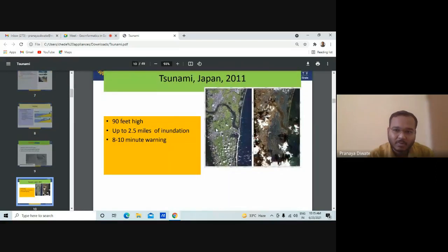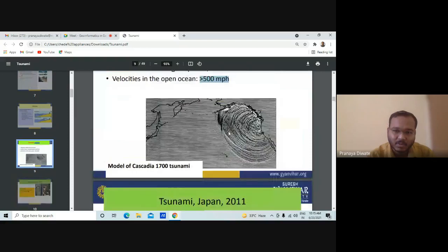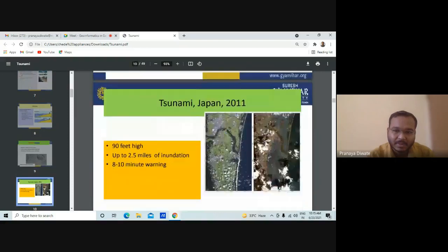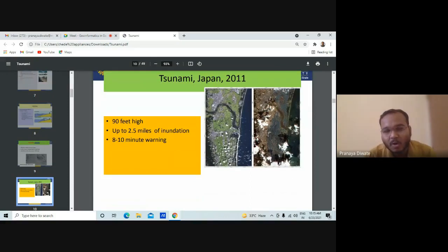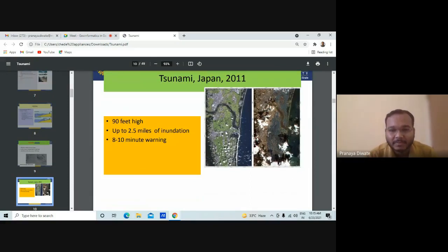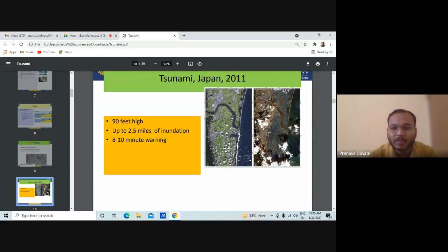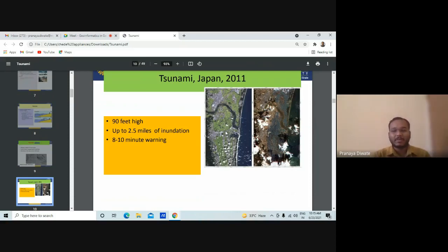This is an example of a tsunami. Japan is a country where you have frequent earthquakes and it is located on a plate boundary. That is why you have more earthquakes and some are followed by tsunamis. Some earthquakes are related to tsunamis.